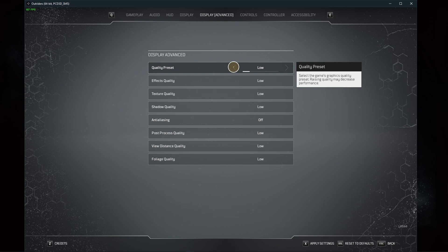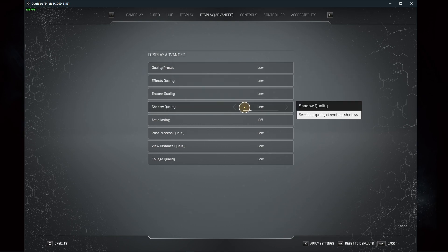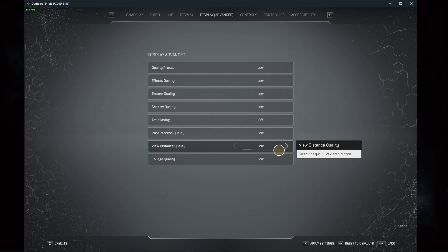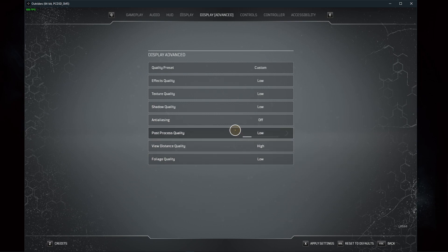I prefer to reduce the shadow quality if I can. Disable anti-aliasing and set the view distance quality to high. Other effects such as the foliage quality or post-processing quality should be set to a minimum.